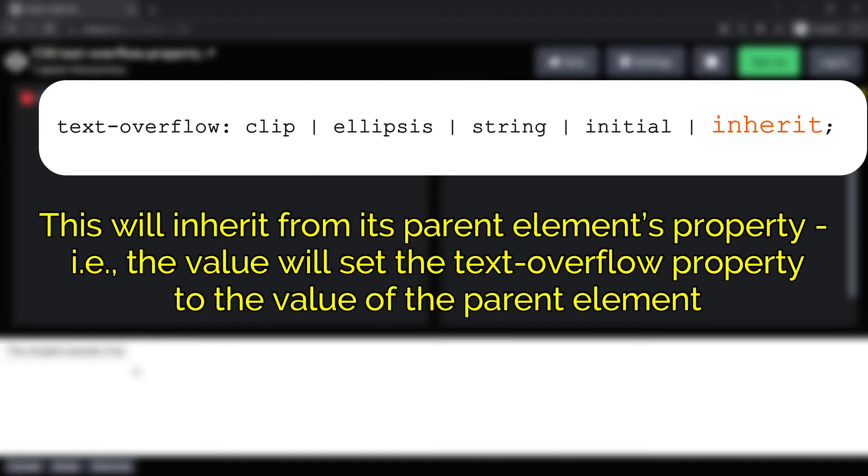Inherit will inherit from its parent element's property. That is, the value will set the text-overflow property to the value of the parent element. Let's see how it works in our example.